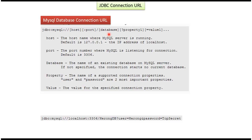Then we can specify the property and the corresponding value, like user and password etc. Here you can see an example of a MySQL connection URL string.